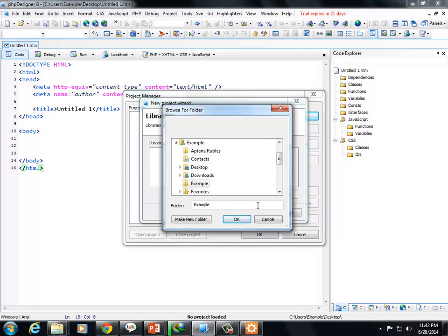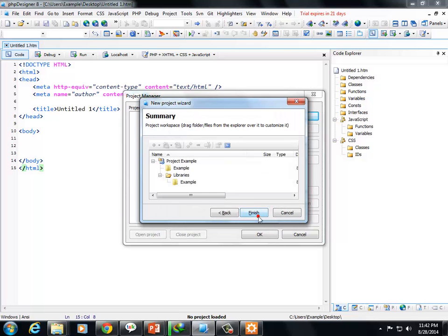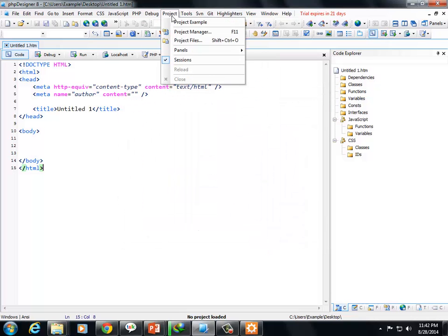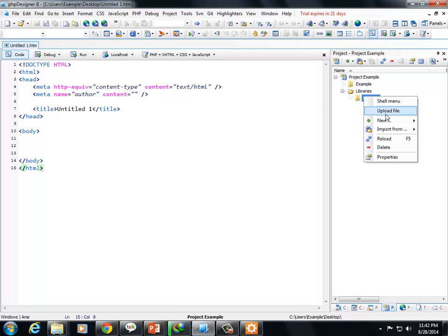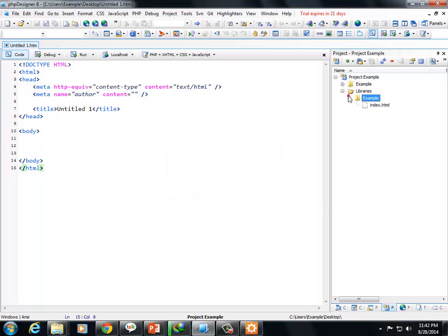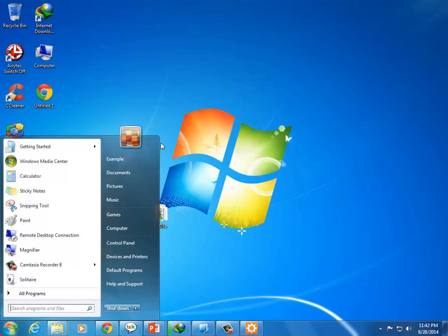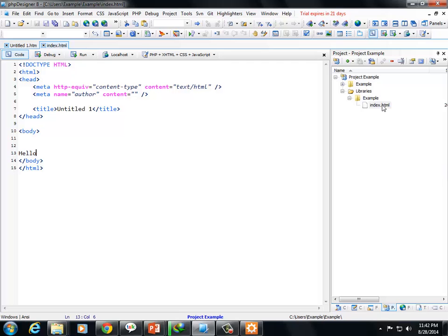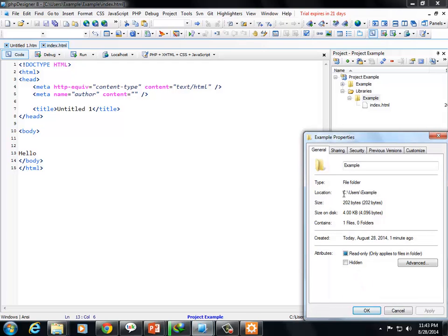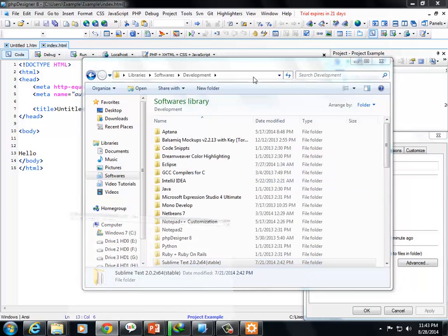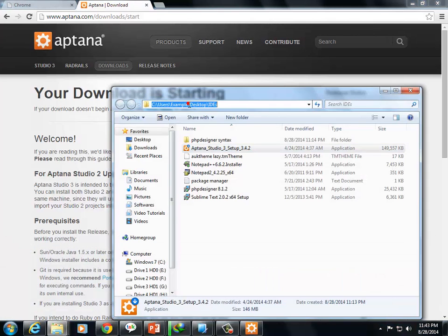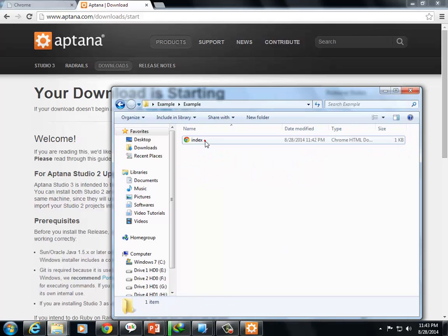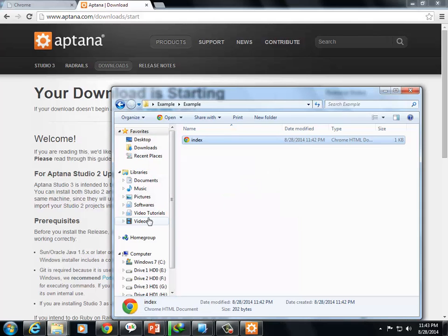You can use new templates for CSS or PHP. In PHP Designer, you create a project. In the project manager, create a new project. Let's call it 'example'. Create a project folder. Select the library files. Create the project.